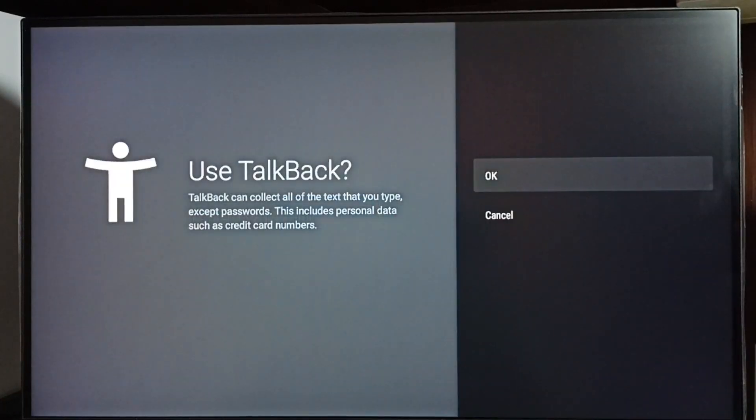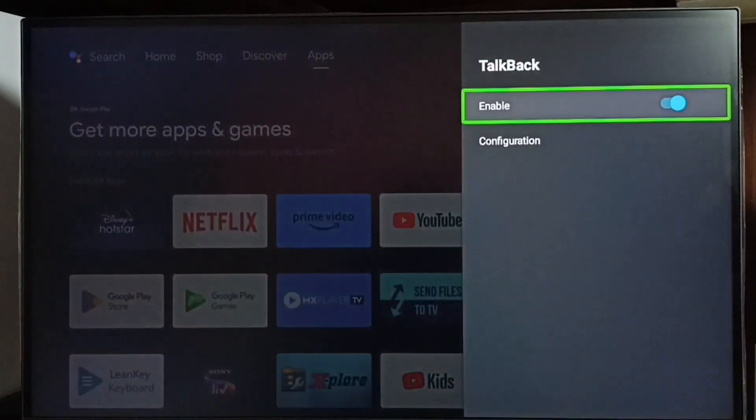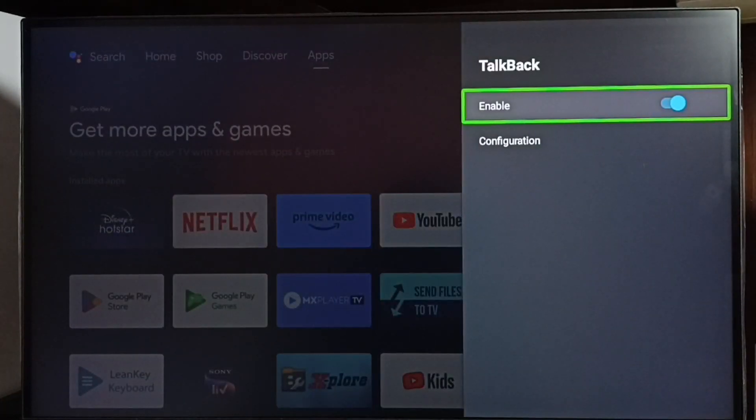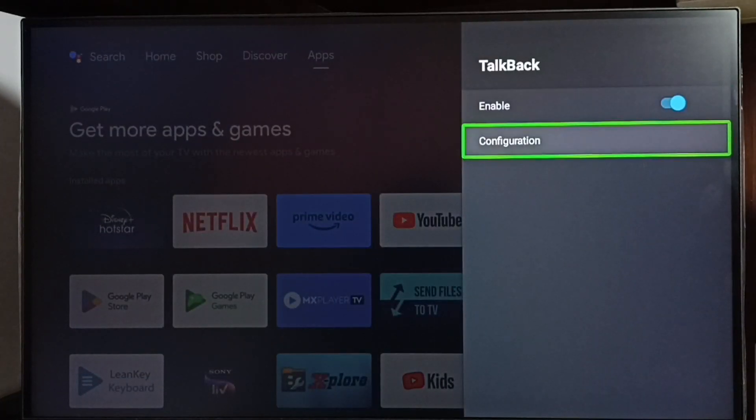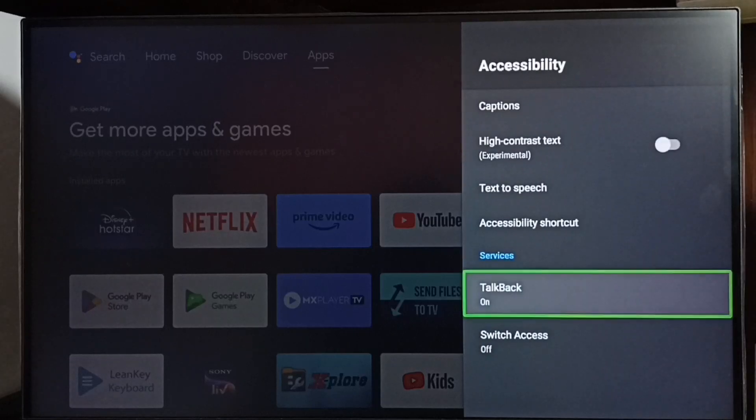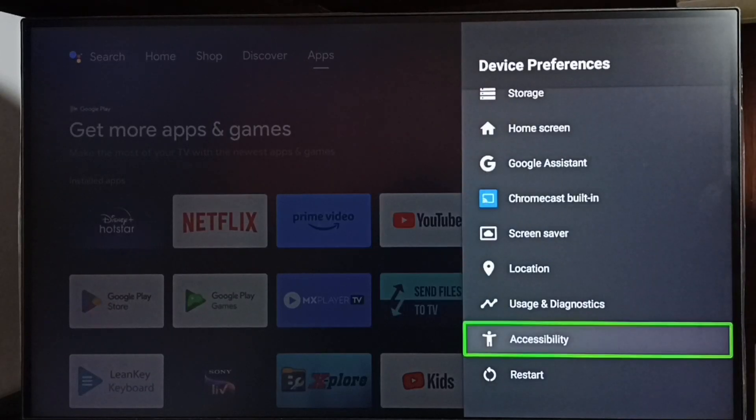Select Enable, select OK. See, now I have enabled TalkBack. So this way we can easily enable TalkBack.